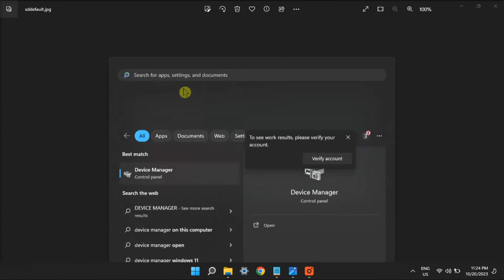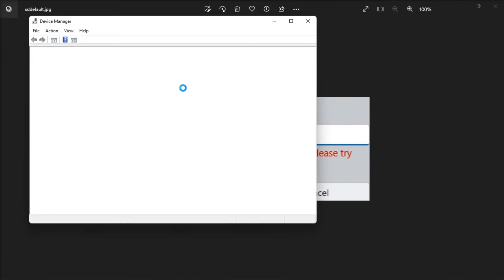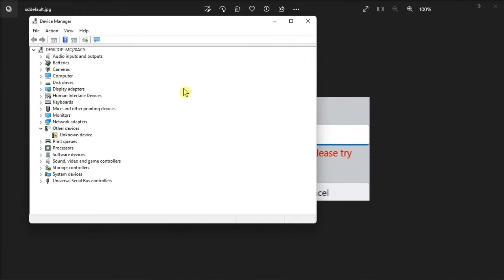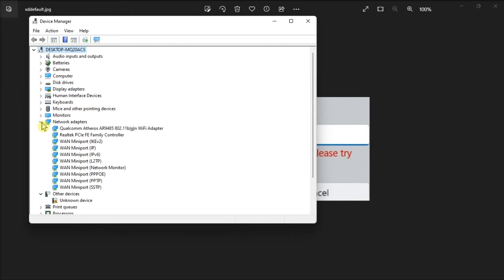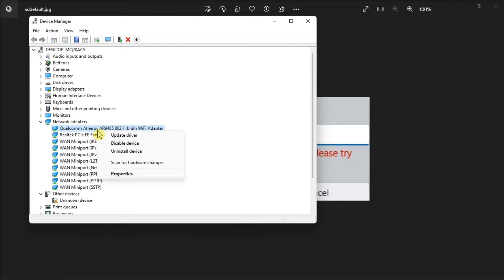And for your last resort, try reinstalling the network driver by going to Device Manager, expand Network Adapters, right-click your network adapter, then select Uninstall Device. Once done, restart your computer and Windows will automatically reinstall the network driver.